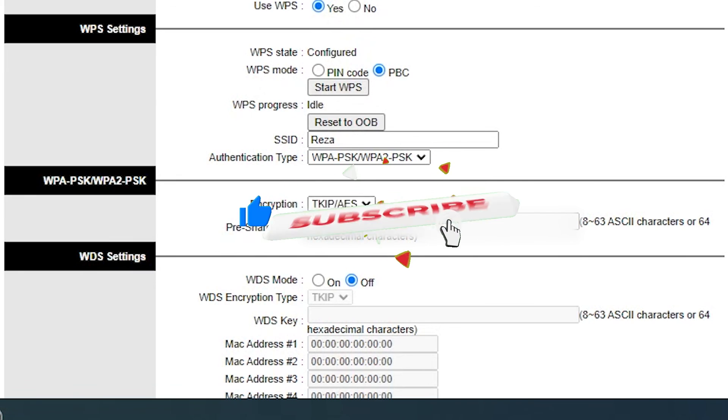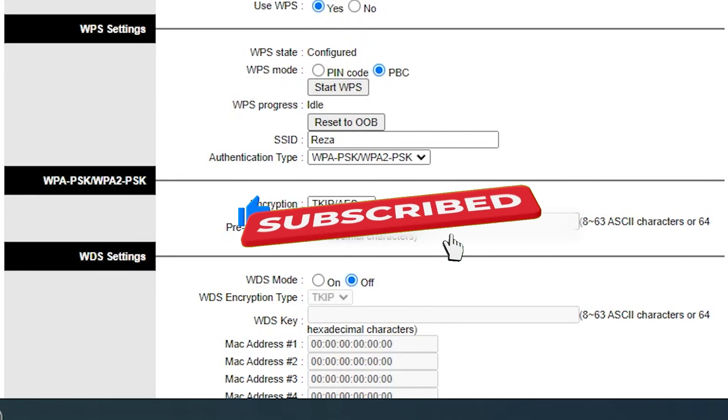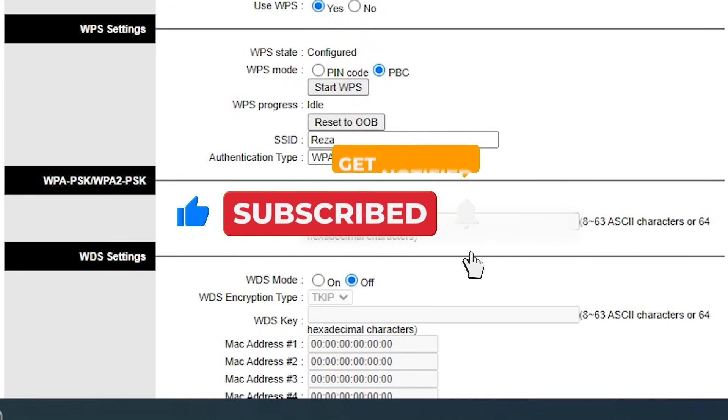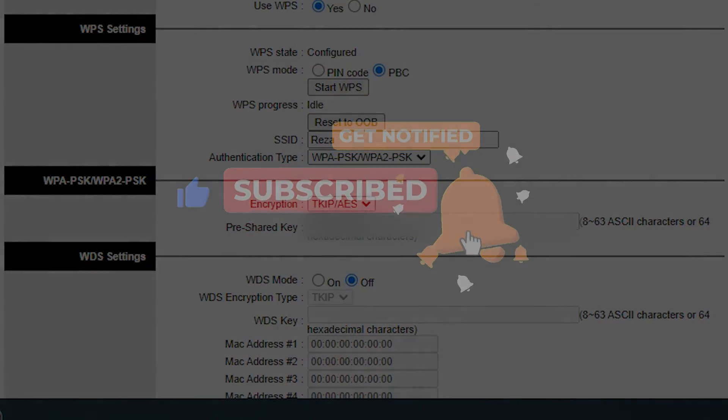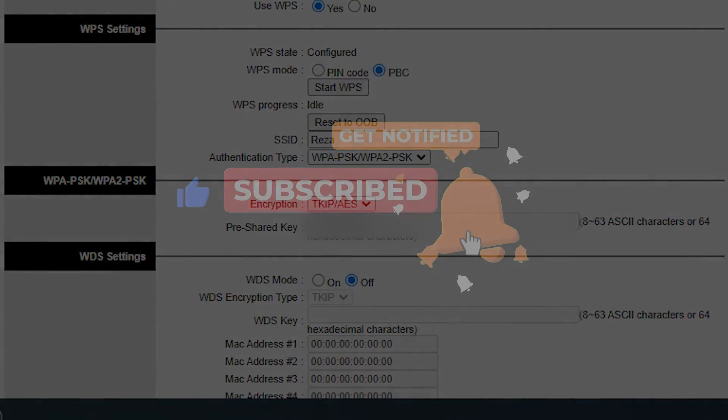Please subscribe to my channel, like the video, and make me happy by leaving a comment. Have a good day.